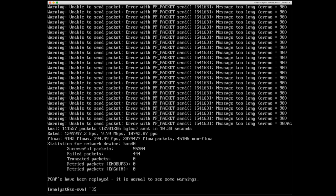Now you do see some errors here, but as we see from the screen right here, PCAPs have been replayed. It is normal to see some warnings as long as you see that successful packets section right there that show that at least some of the packets have been successfully replayed. You should be fine.